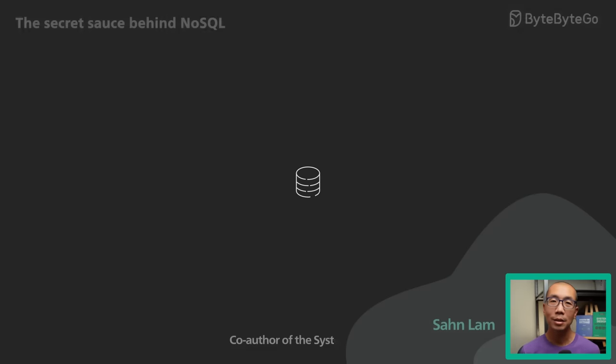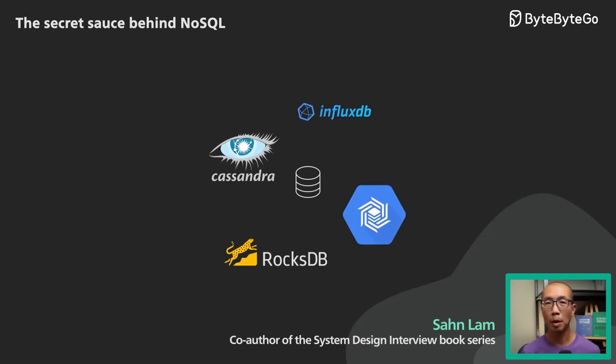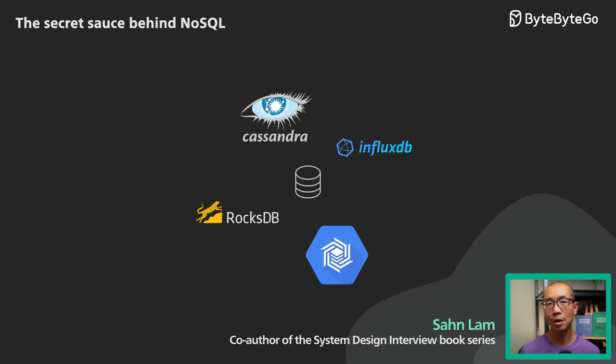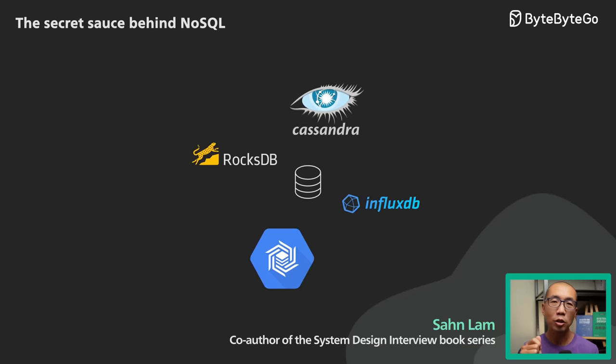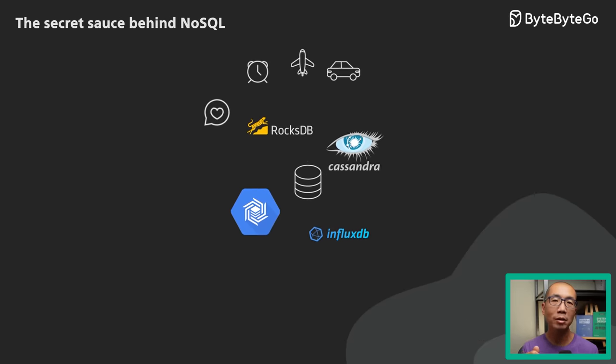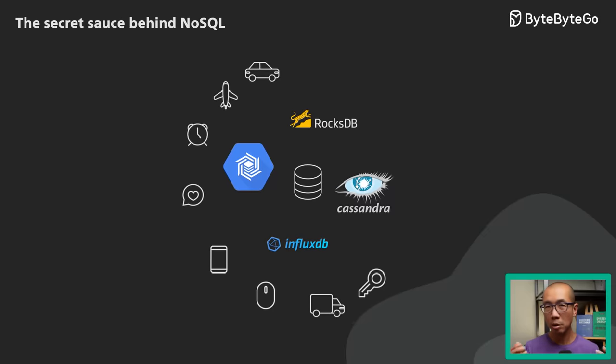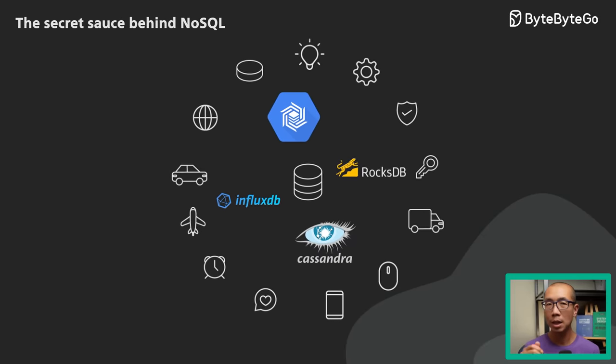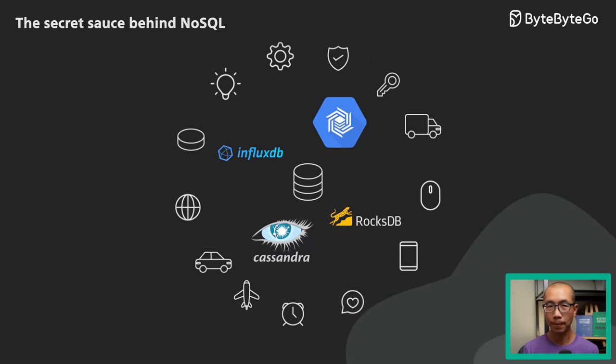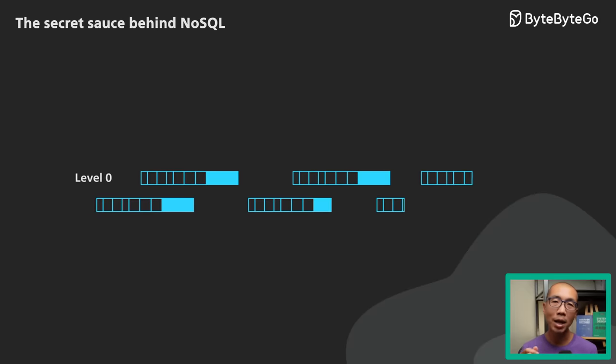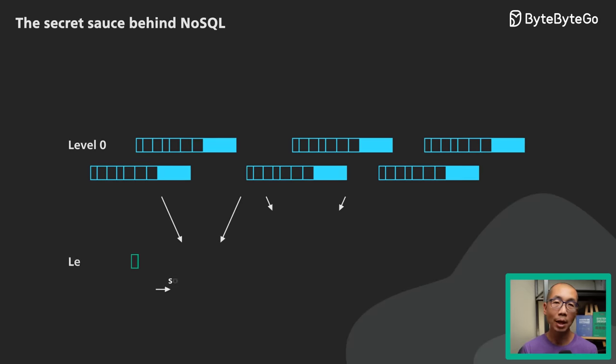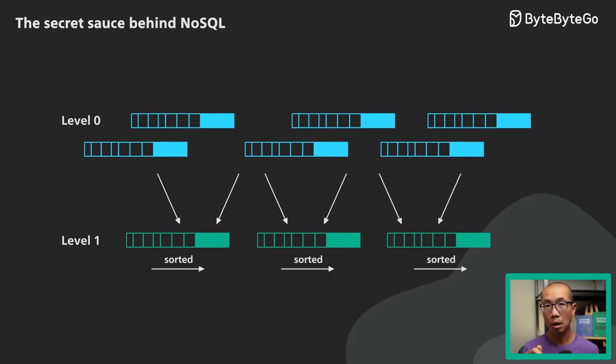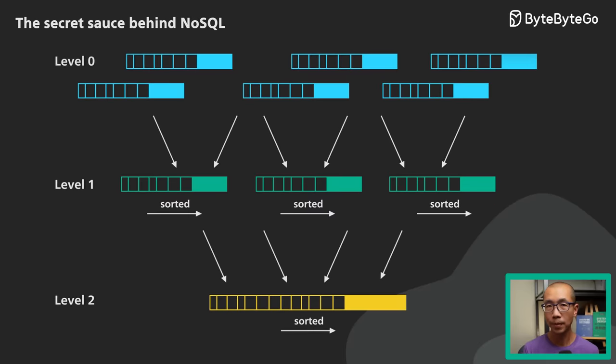NoSQL databases like Cassandra have exploded in popularity in recent years. One driver is the insatiable demand to ingest huge amounts of data from an ever-growing number of sources like mobile applications and IoT devices. The secret sauce behind many of these NoSQL databases is a data structure called Log Structured Merge Tree.